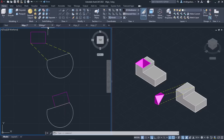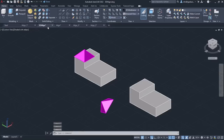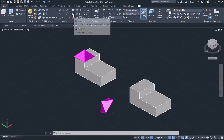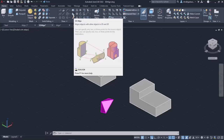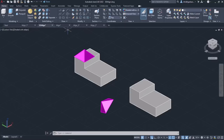The 3D Align tool can be found in the Modify panel of the Home ribbon. Alternatively, you can type 3D Align in the command line and press Enter to activate it.